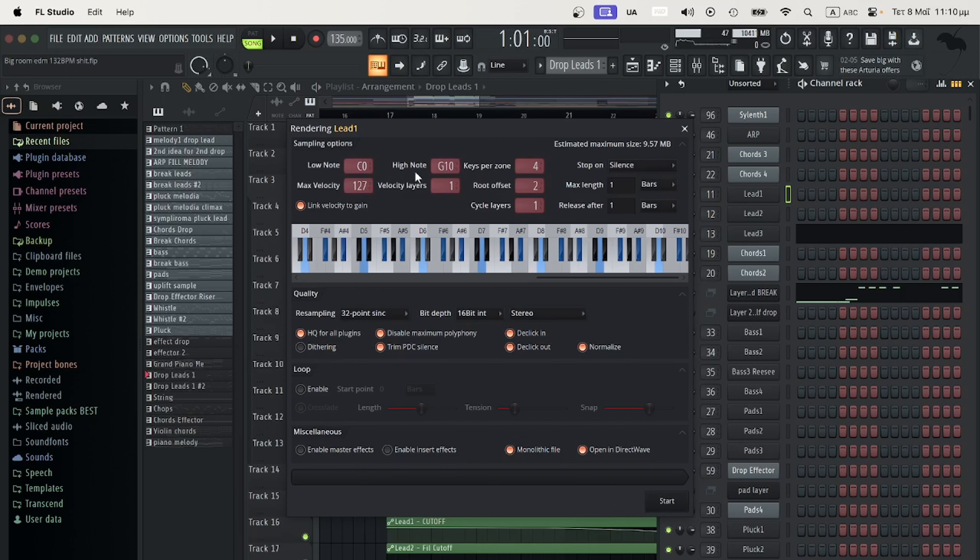You might not need all these notes, but I'm doing it for the other producer to be able to edit the entire sequence. I will hit Start.